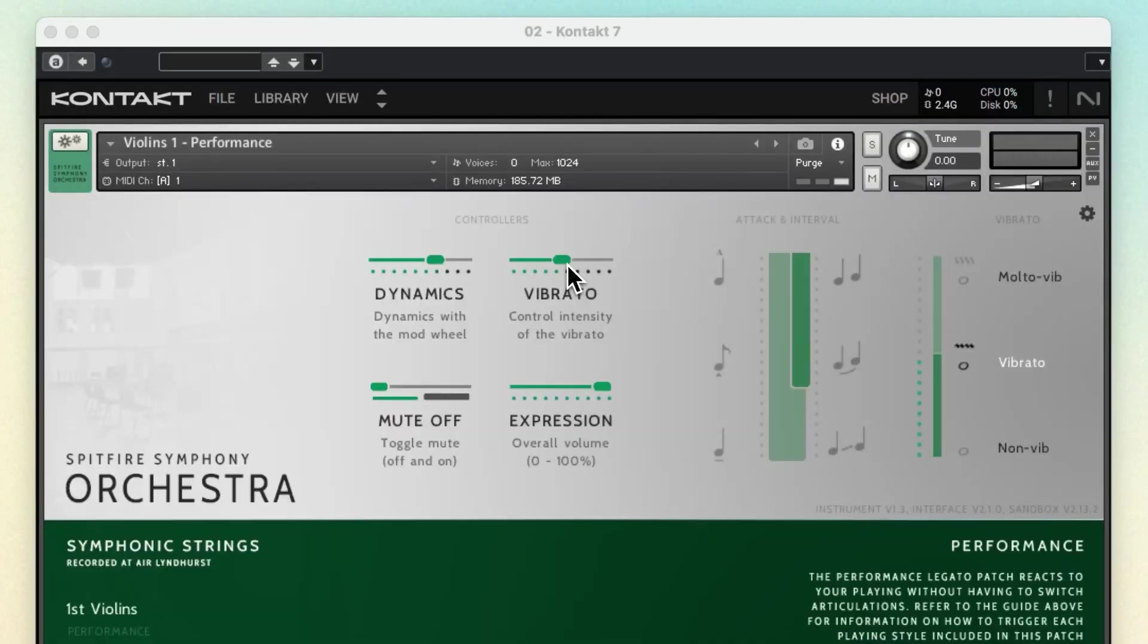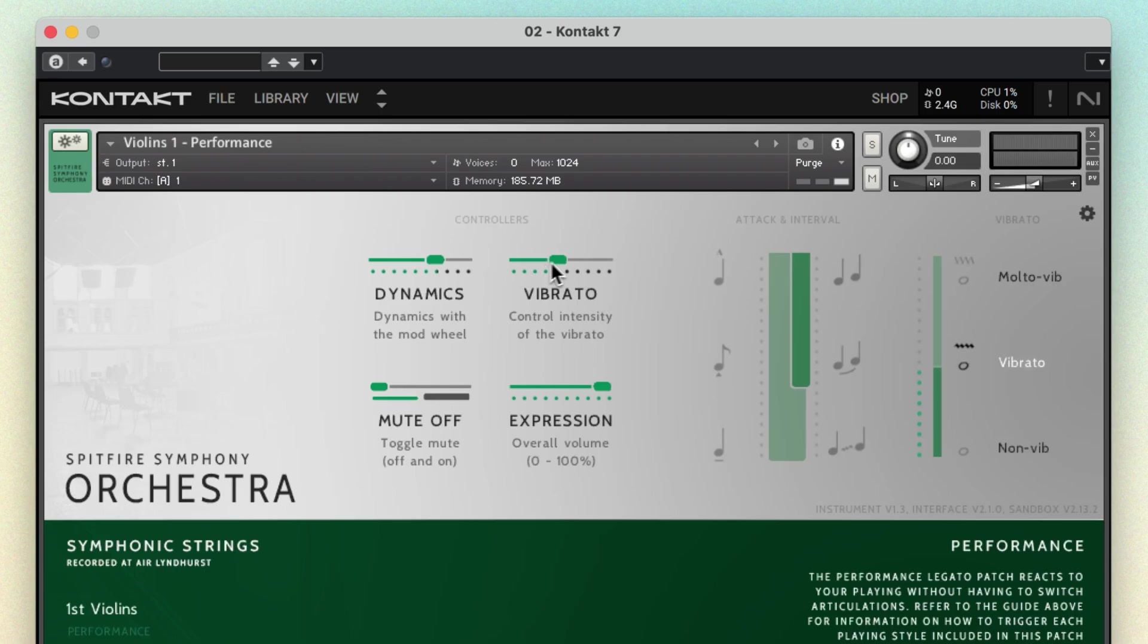Let's have a look at a slightly more involved but perhaps a more natural example. For the full-string section instruments in Spitfire Symphony Orchestra there are three levels of vibrato, not just on and off.